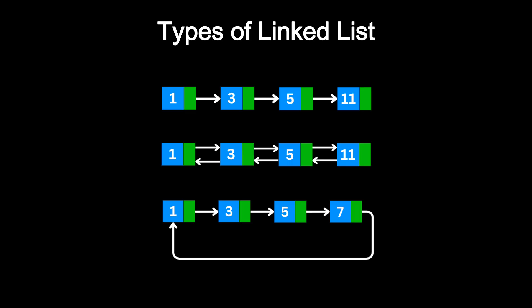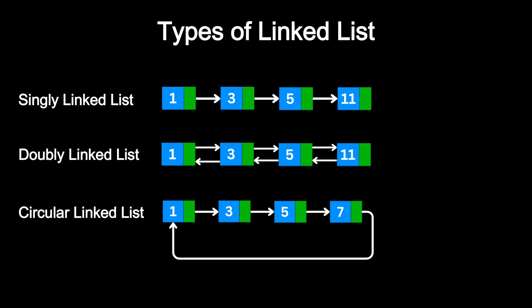Depending on how the nodes are connected, we can categorize them into three common types: singly linked list, doubly linked list, and circular linked list. Let's break them down one by one.